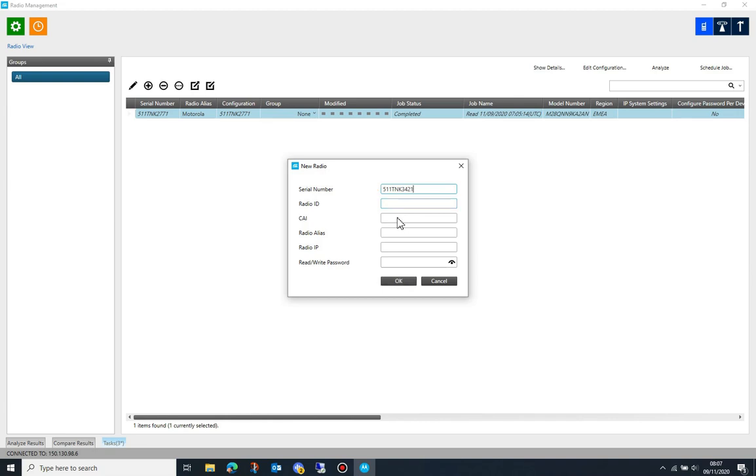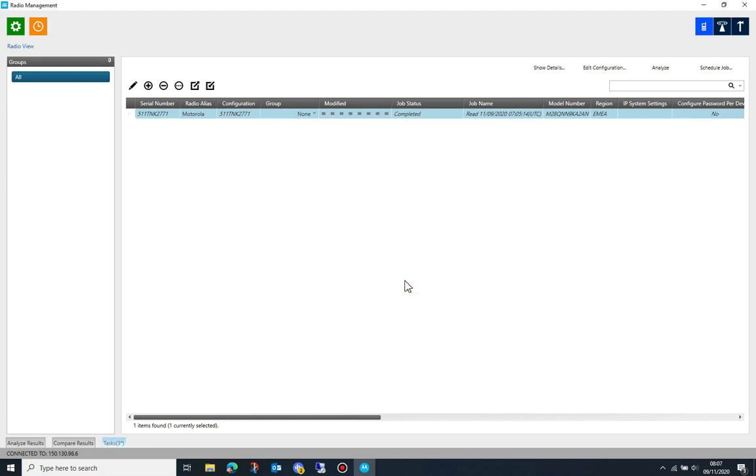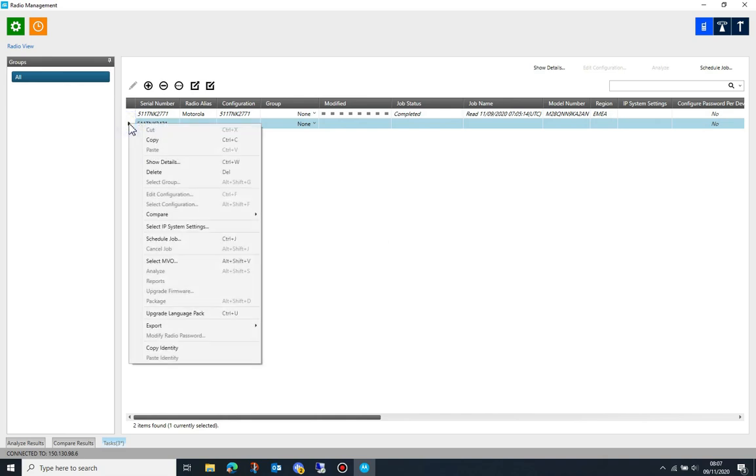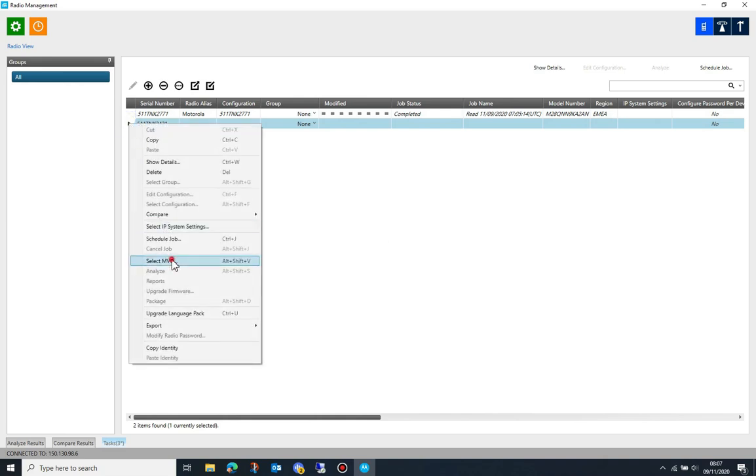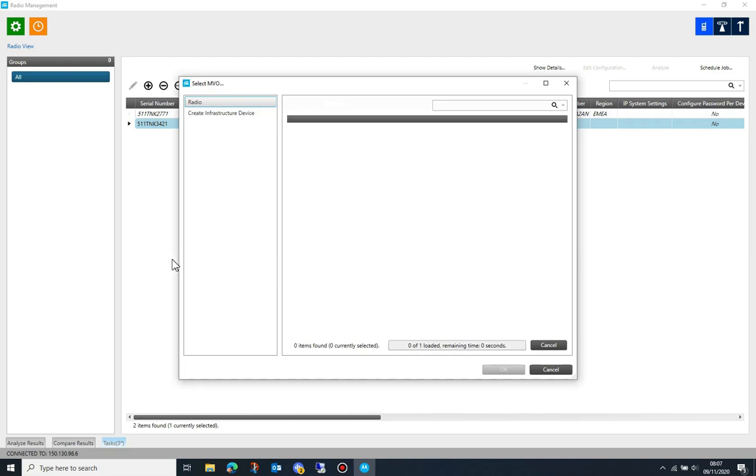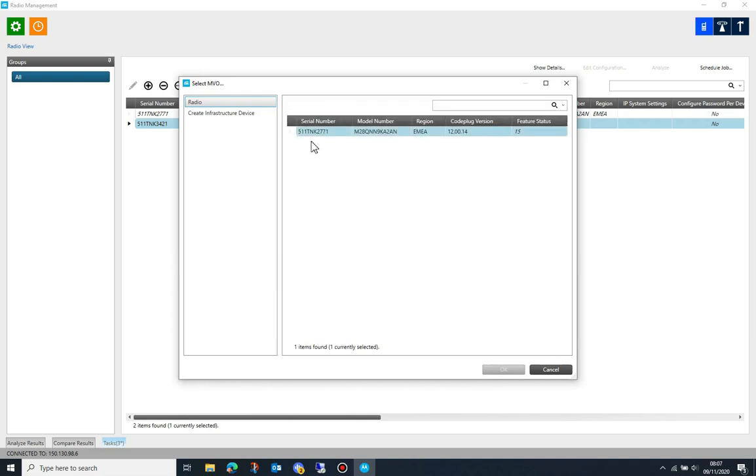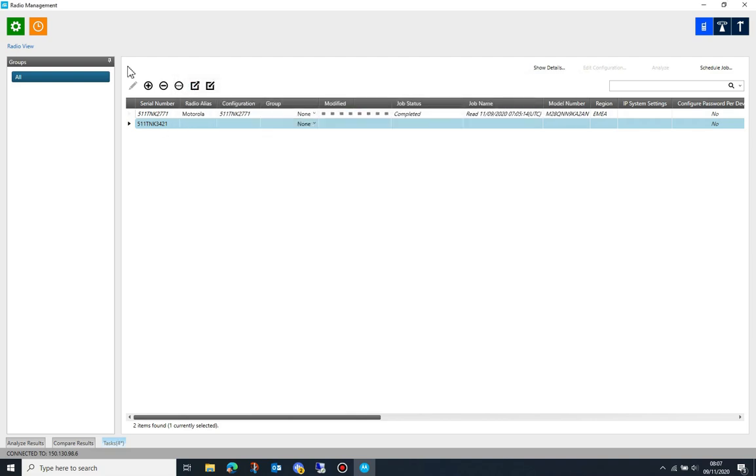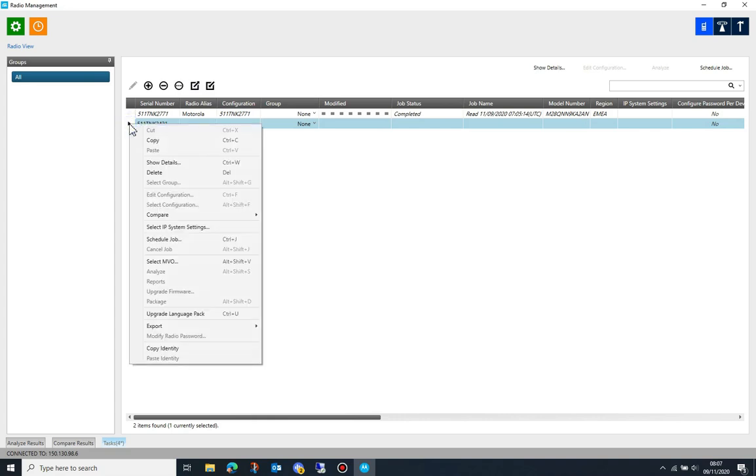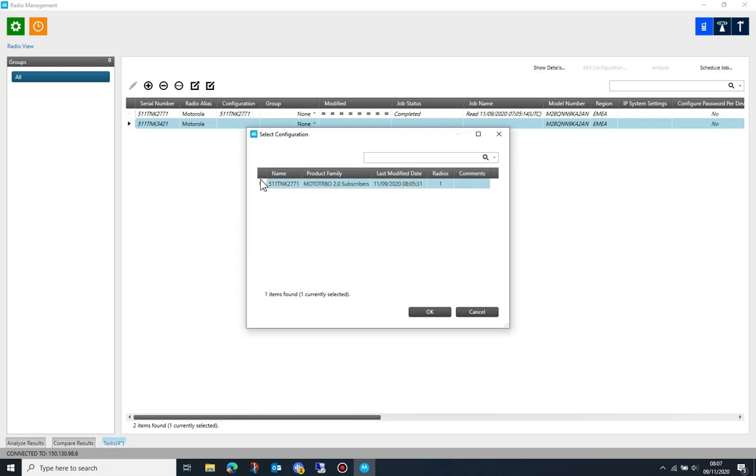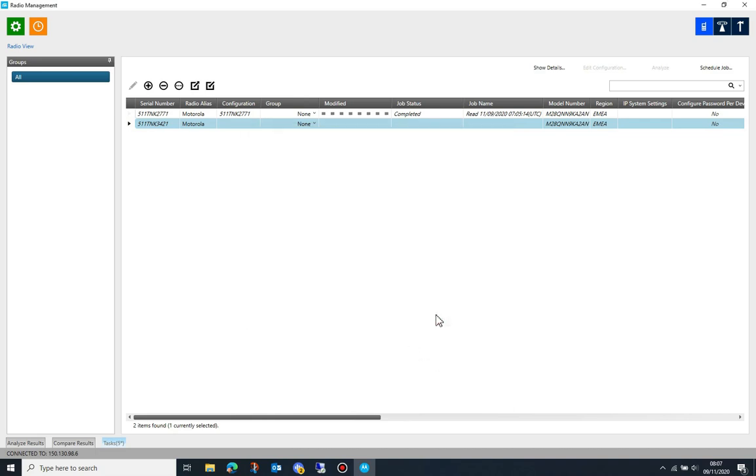Adding additional radios of the same model only requires you to add their serial number. To apply the same configuration to these radios, you can right button click and choose select configuration. But before you are able to do that, you need to select a matching MVO. The MVO is a piece of data that tells radio management about the radio model.